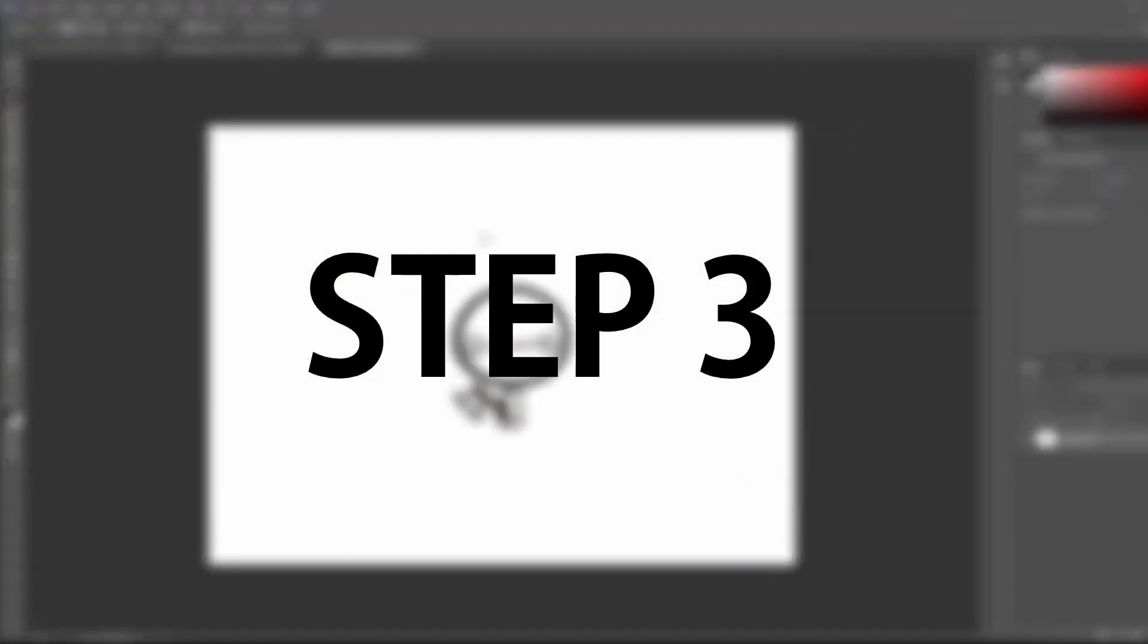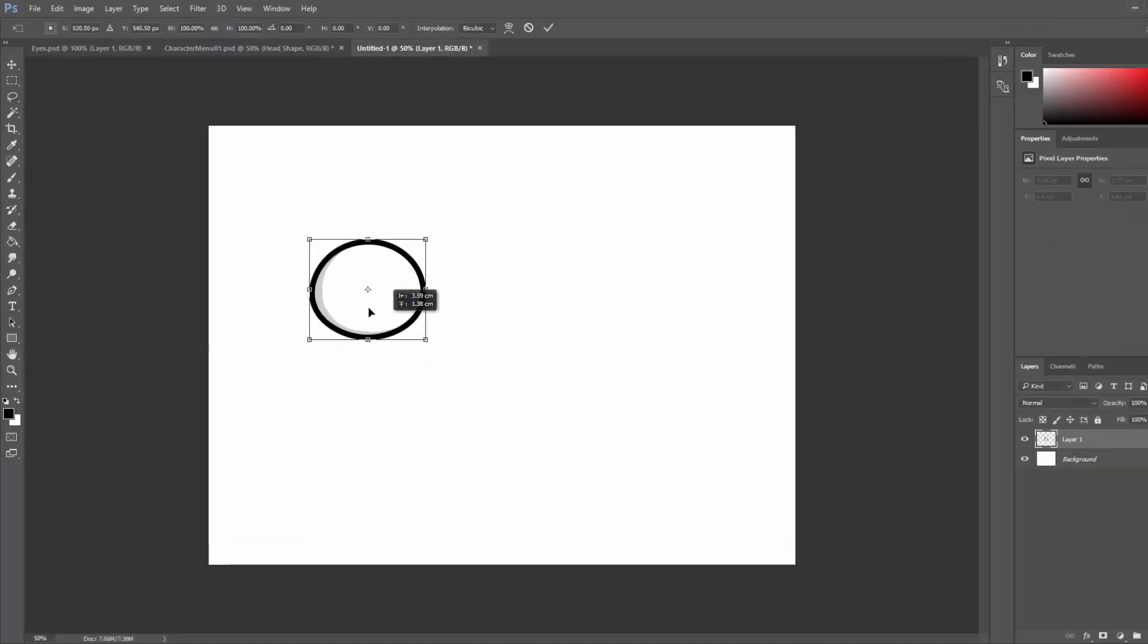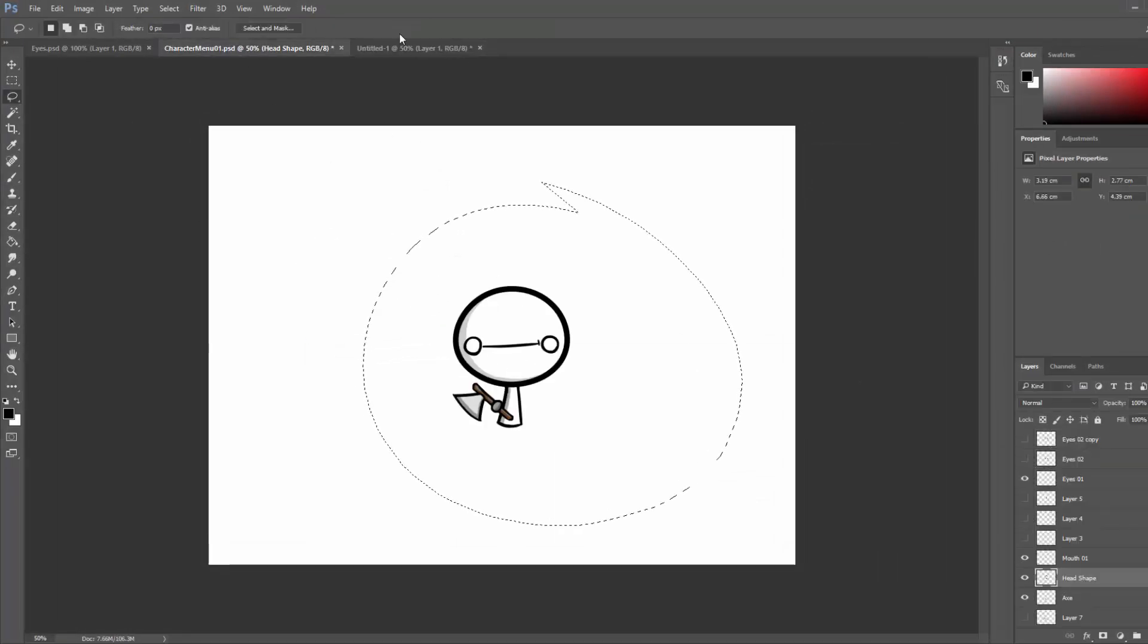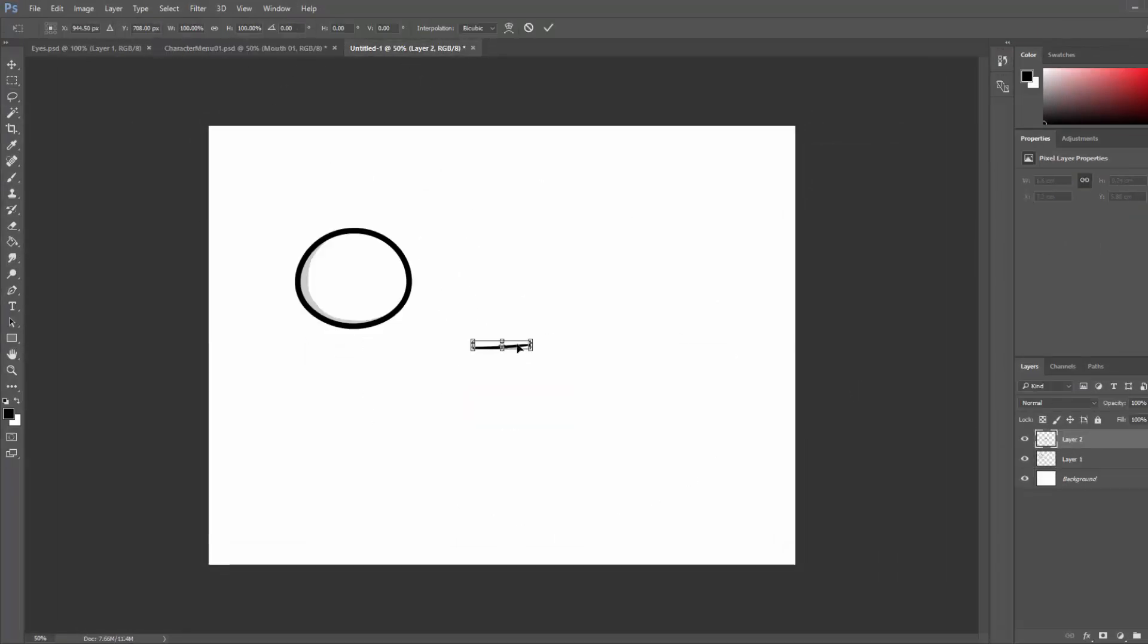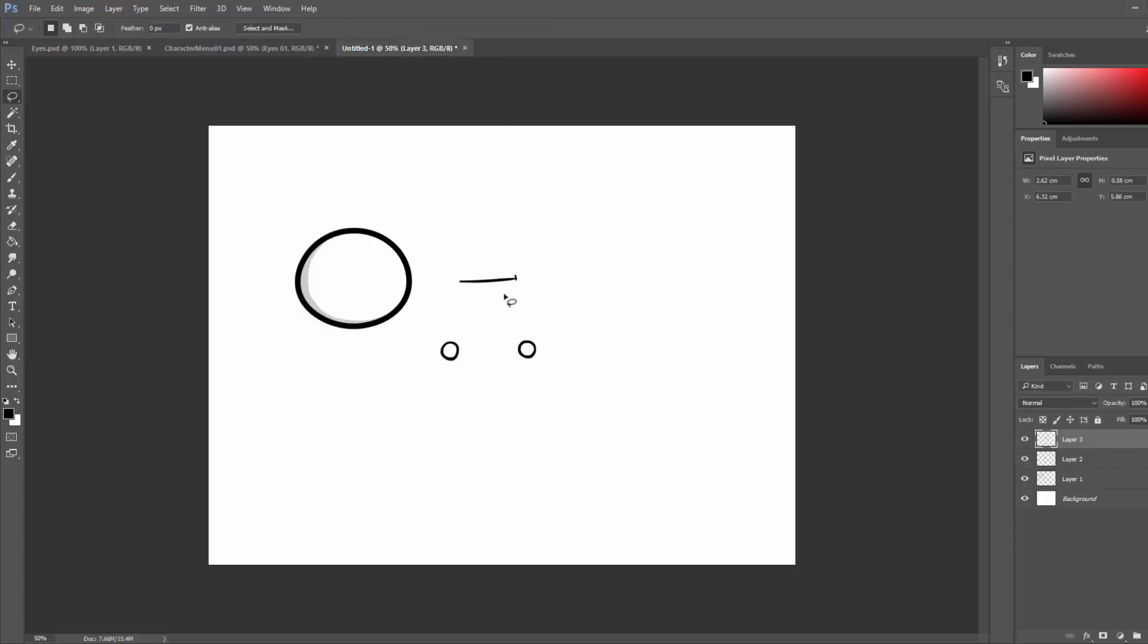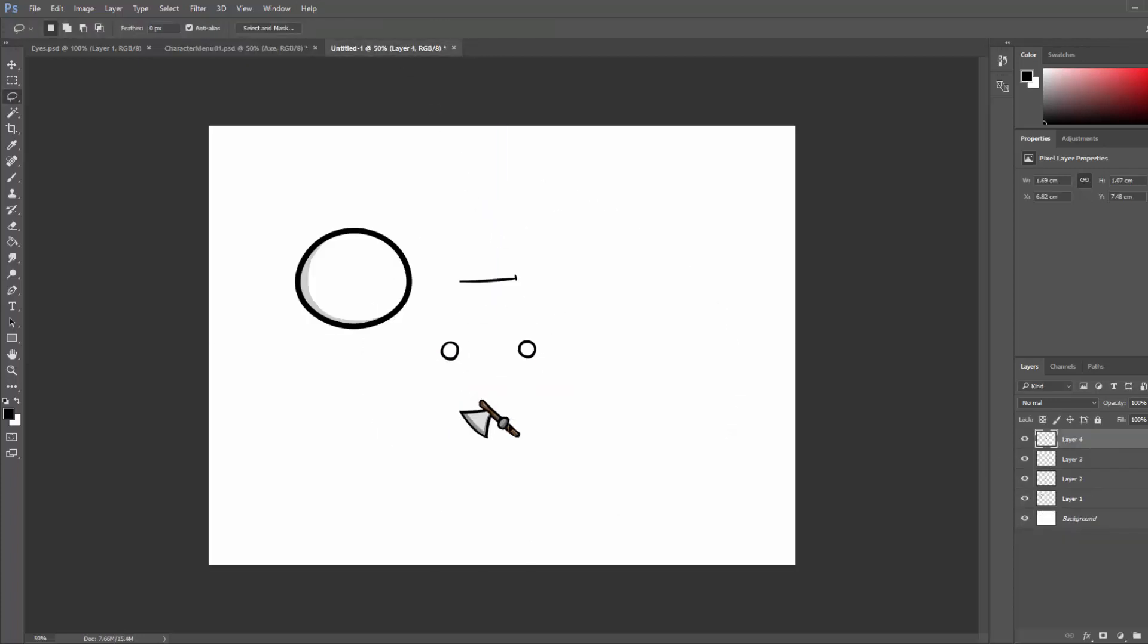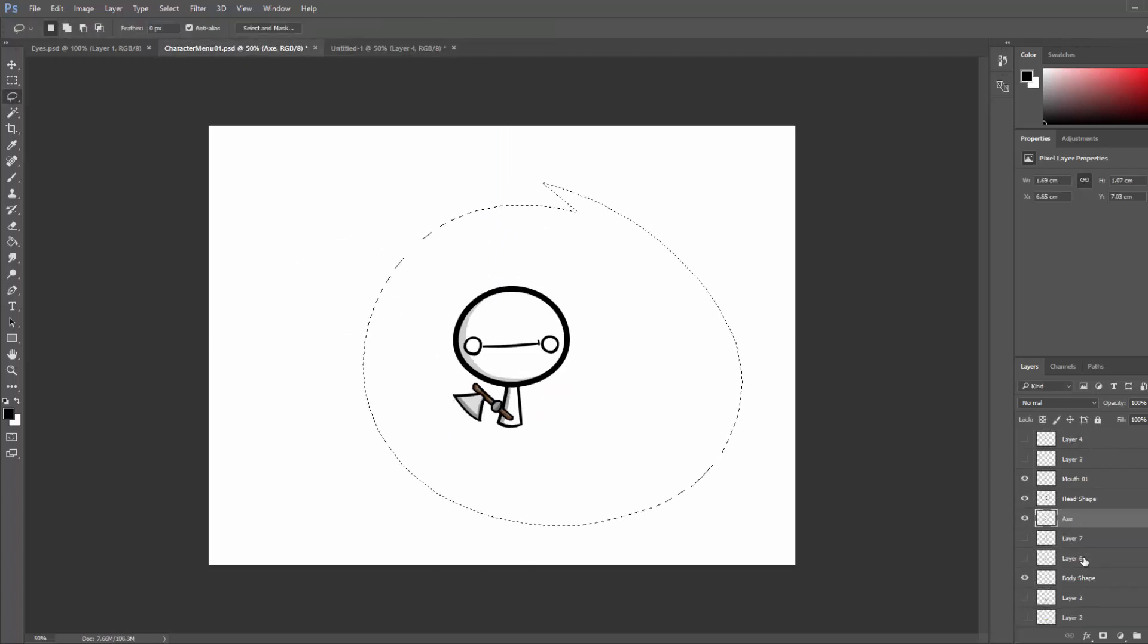Step 3, create another Photoshop file and copy and paste all the different elements making up that character, making sure to separate each one. This file will make up the base for our character.